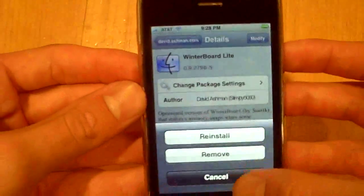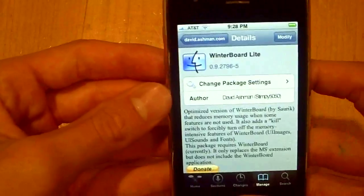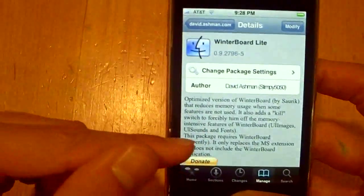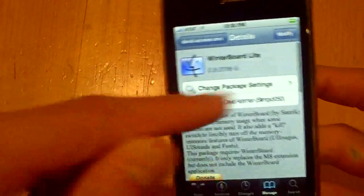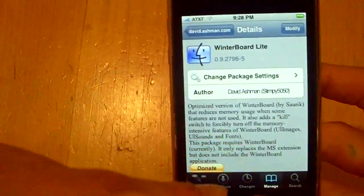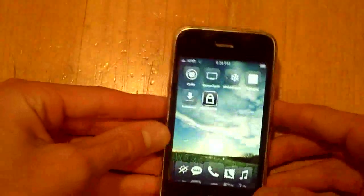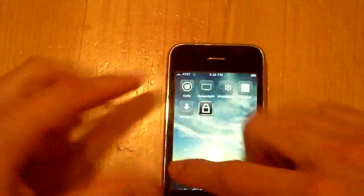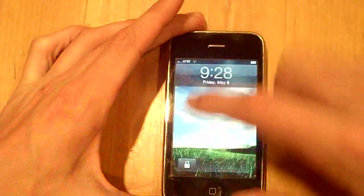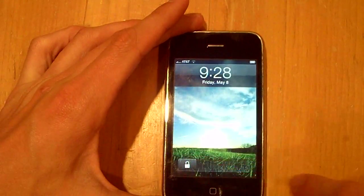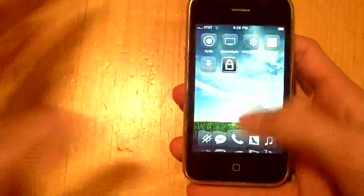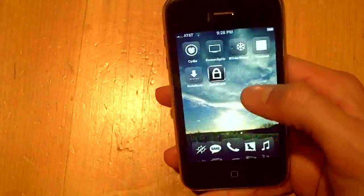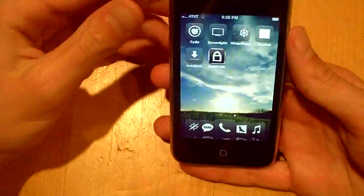Get that downloaded and then you're going to have to respring. Once you've resprung you will slide and you won't notice any changes. Obviously you have to have winterboard, this is just an add-on to winterboard, not a replacement.